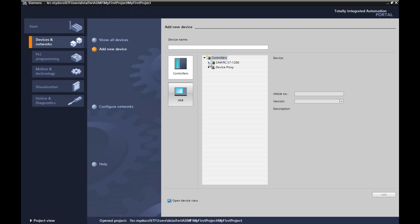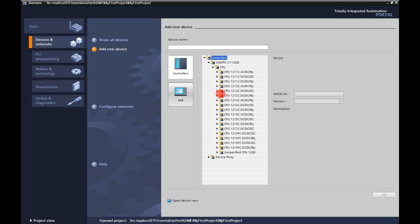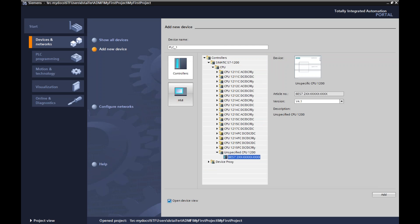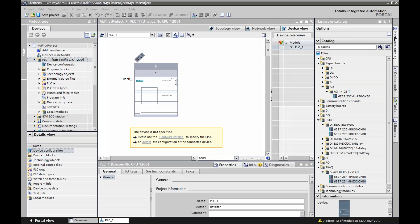I'm going to go back to portal view. Here I am in my add new device setup. I'm in controller, and way down here you can see 'Unspecified CPU' — you can see that right there. I can click on it and you'll see just some random string of numbers because you don't know which one it is. If I double click on that, look at what this says right here: 'Please use hardware catalog to specify the CPU or detect the configuration of the device.'